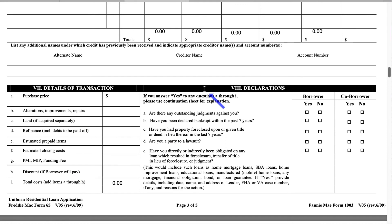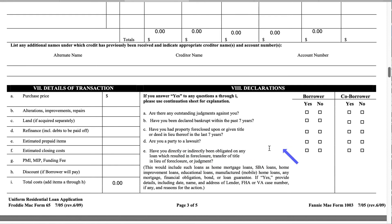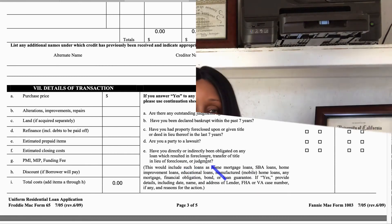Section 8 is the declarations section. This is where you declare whether something is true or false, yes or no. If you answer yes to any of the questions A through I, please use a continuation sheet for explanation. A: Are there any outstanding judgments against you? B: Have you been declared bankrupt within the last seven years? C: Have you had property foreclosed upon or given title or deed in lieu thereof in the last seven years? D: Are you a party to a lawsuit? E: Have you directly or indirectly been obligated on any loan which resulted in a foreclosure, transfer of title in lieu of foreclosure, or judgment?